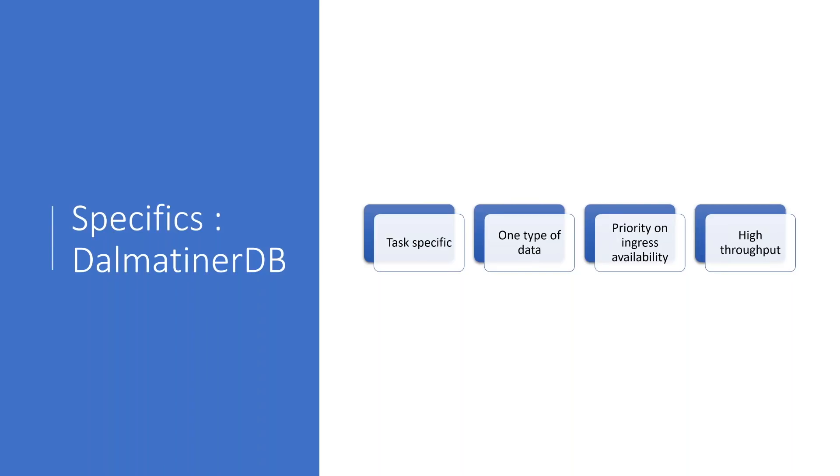Now, while Riak prioritizes data survivability, the big priority for Dalmatina DB is rather different. It is ingress availability. What this means is that for operational metrics, it's more important that a vast majority of your metrics arrive than that you get clear confirmation that every single time was written.